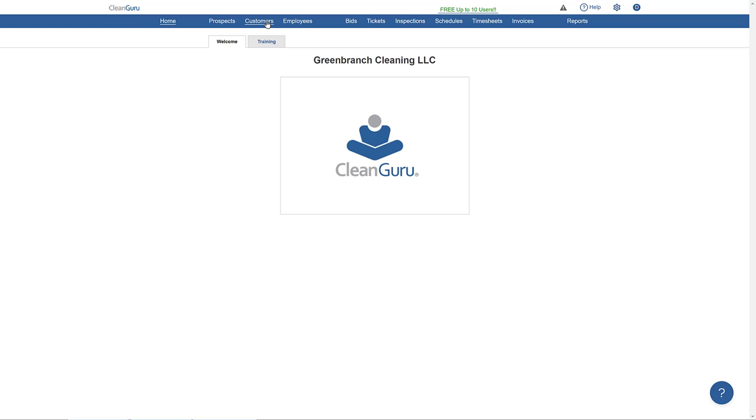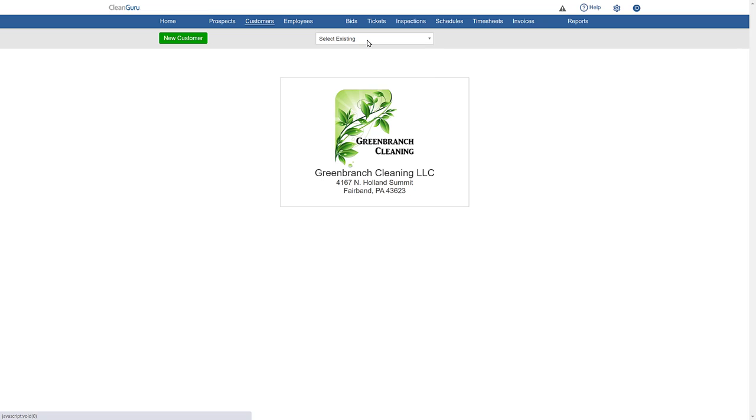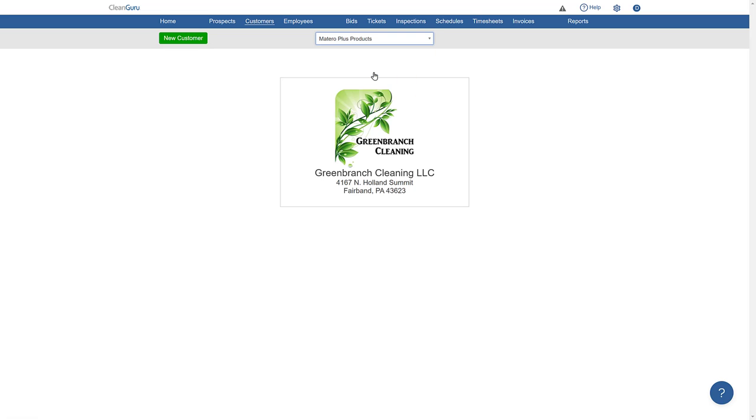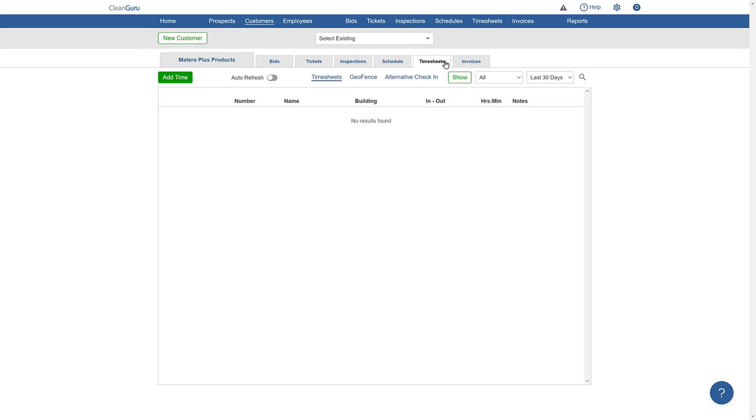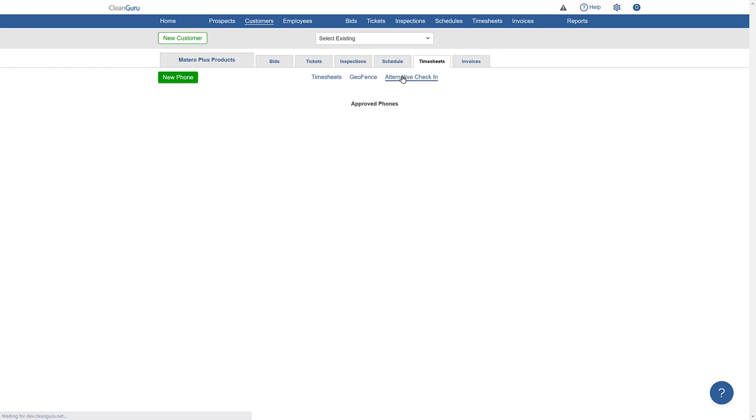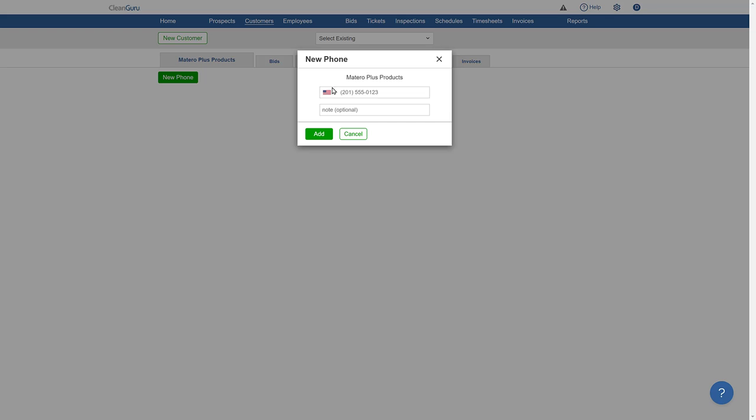First, go to the customer for that building. Click on Timesheets, then Alternative Check-in. Next, click on New Phone and add the number you want your cleaner to call for checking in and out, one that's been approved by your customer. It may be, for example, the lobby phone or receptionist phone. Then, just click Add.